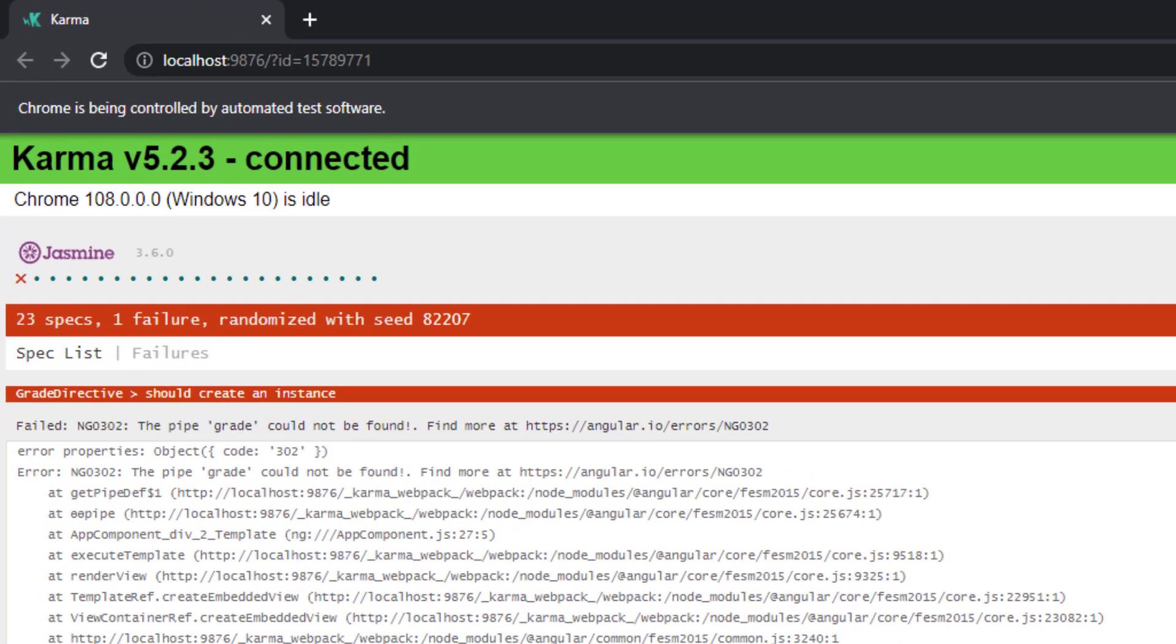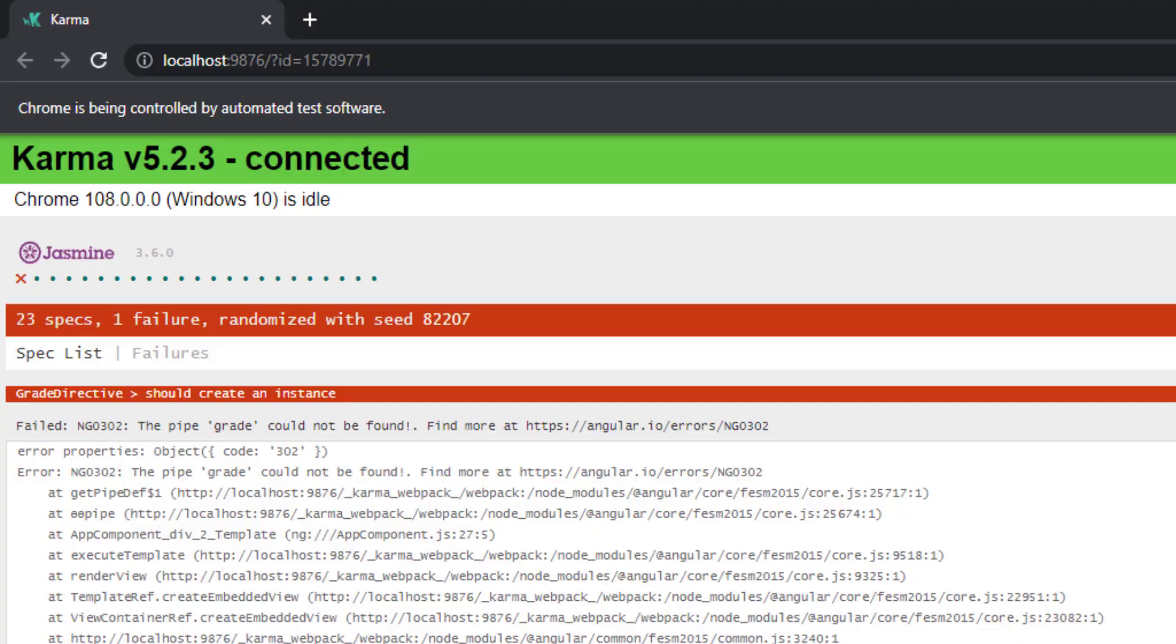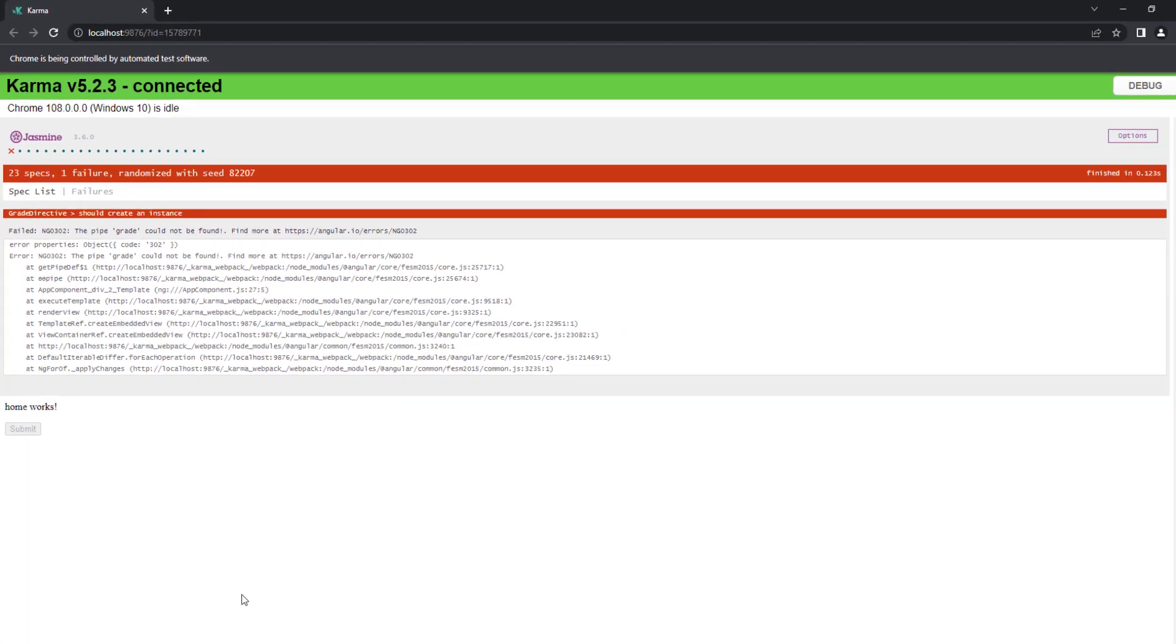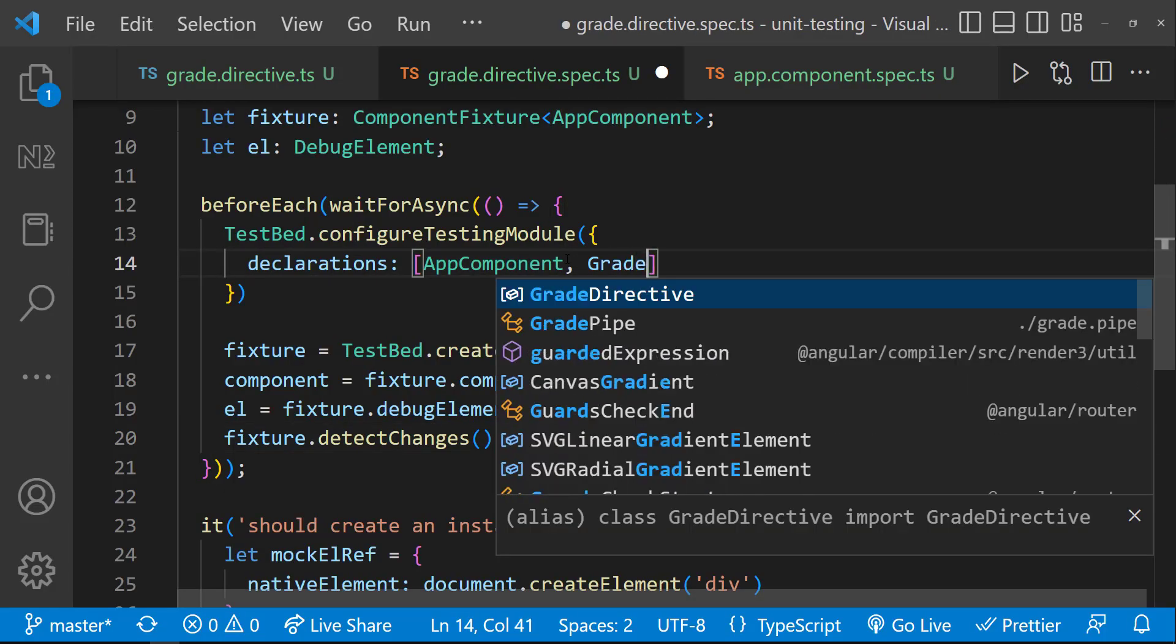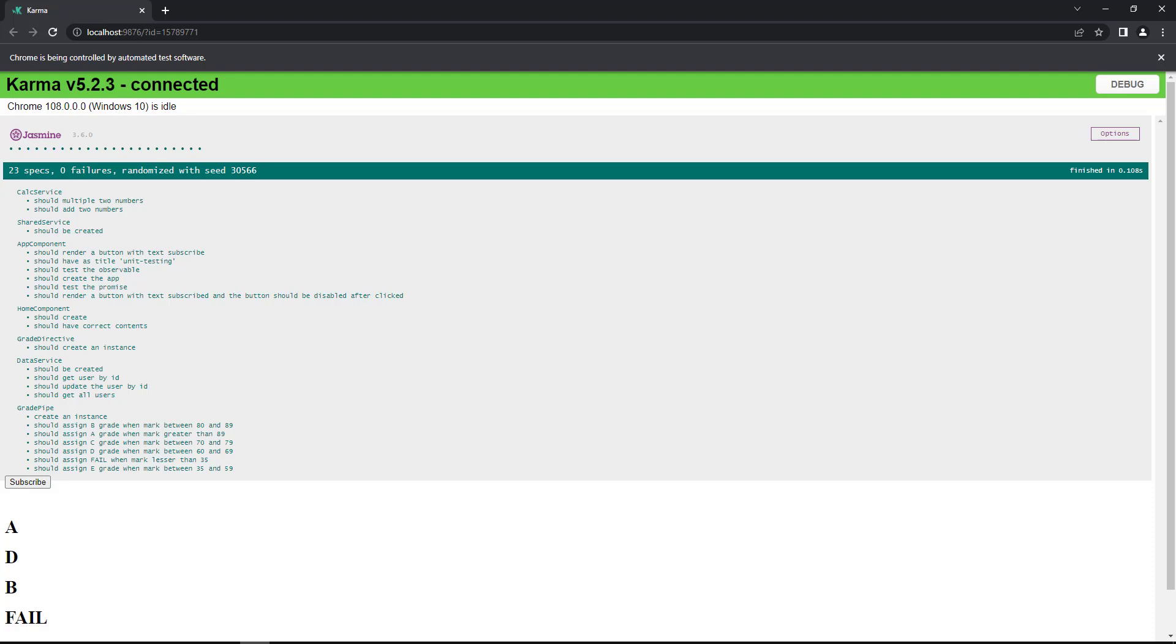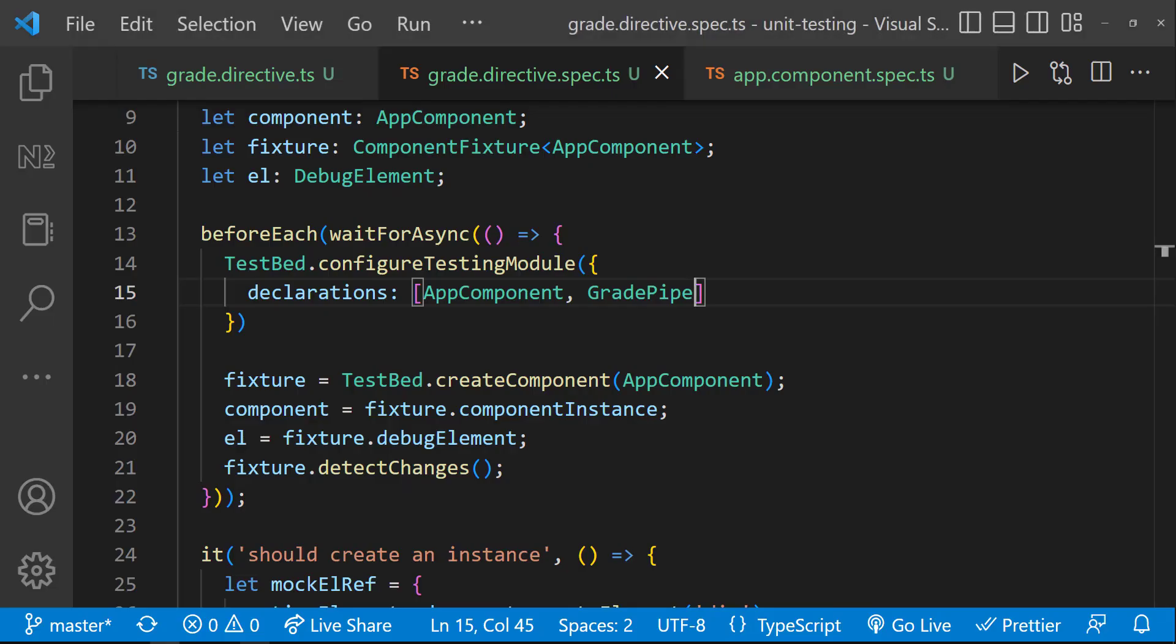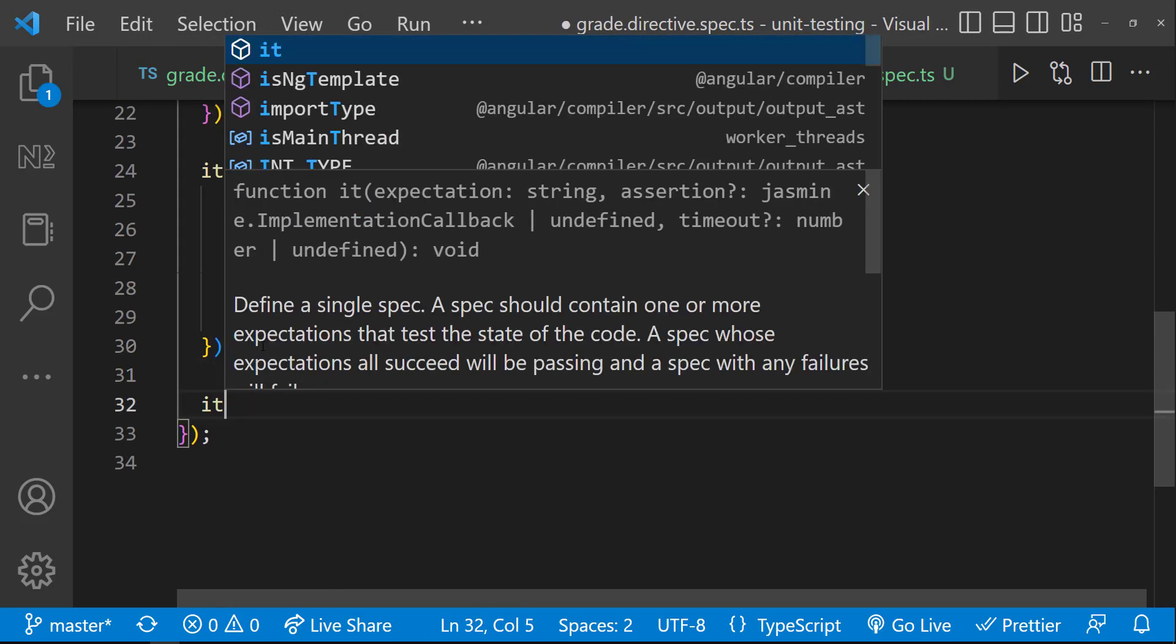Okay, now we can see our test case is failing. That is because as we are using grade pipe in the app component, we need to declare that also here. Let me declare. Okay, good. Now, let's write our test case to test this mouse enter logic.